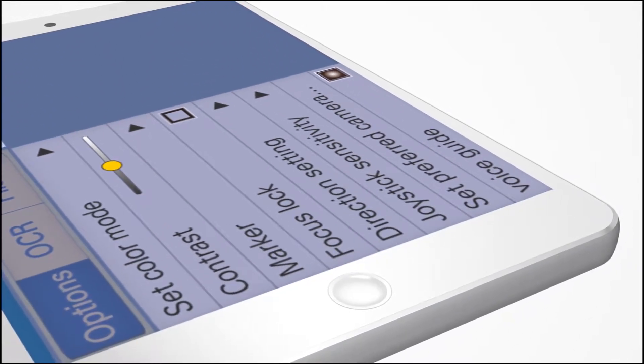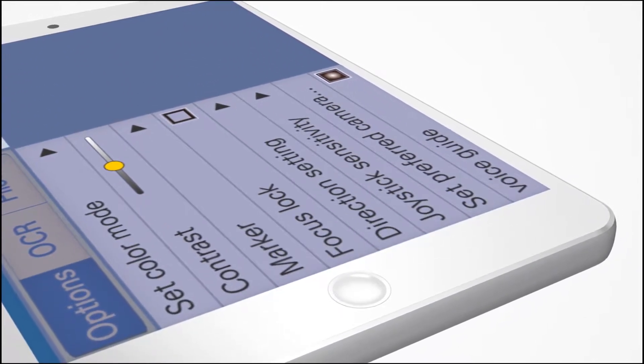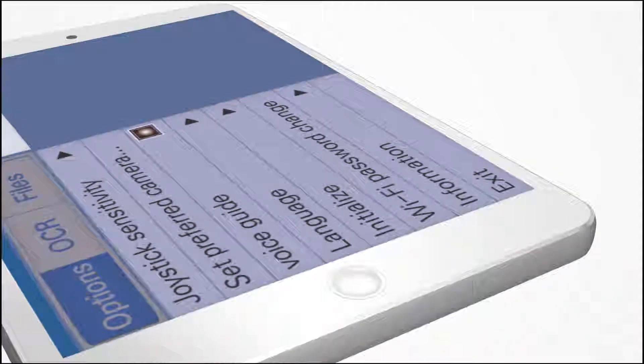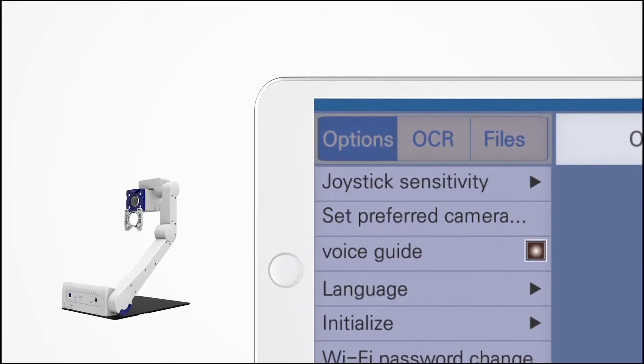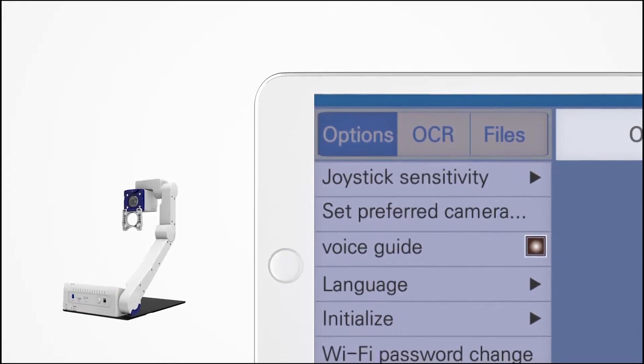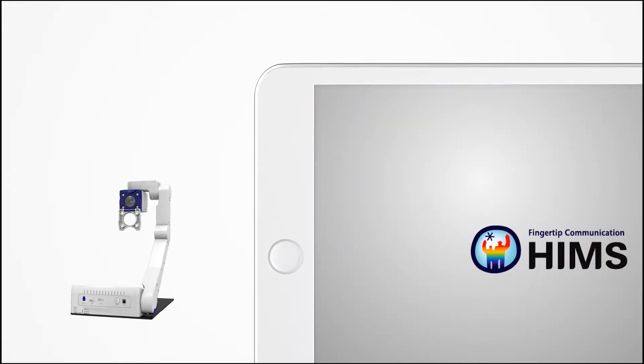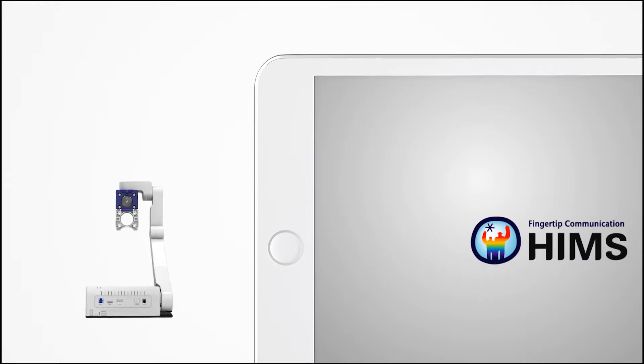When connected to an iPad or Android tablet, manipulate the view and control the eBot's functions directly from your tablet.